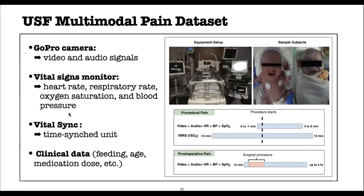We built our system using the USF (University of South Florida) multimodal pain dataset. The data are collected using a GoPro camera installed in a camera stand to record the infant face and body region. The vital signs are recorded using a vital signs monitor, and the vital signs data are also used for synchronization with the video data.